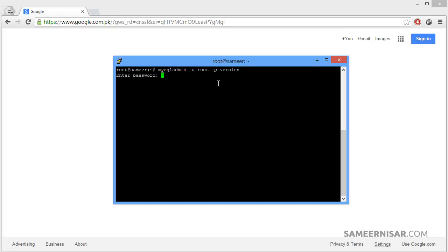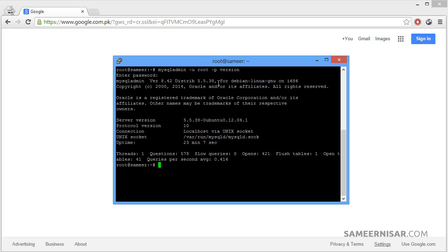You will be asked for the MySQL password. Type in your password.